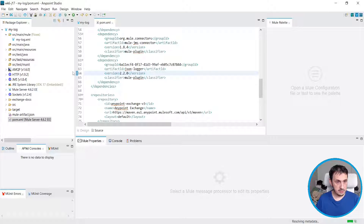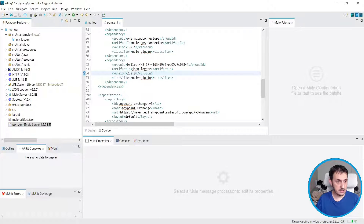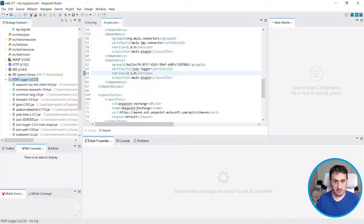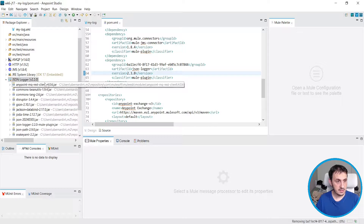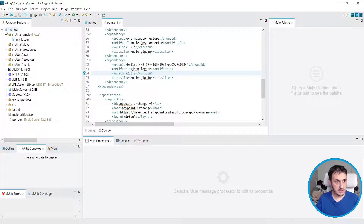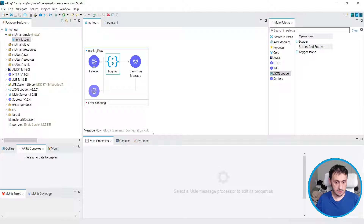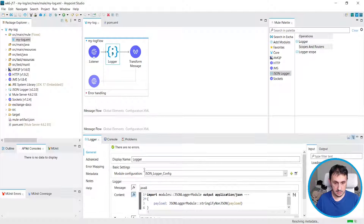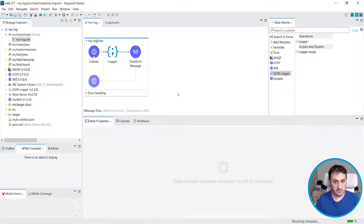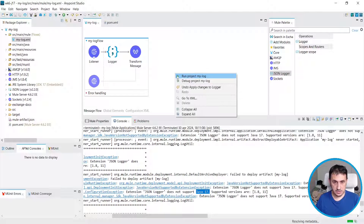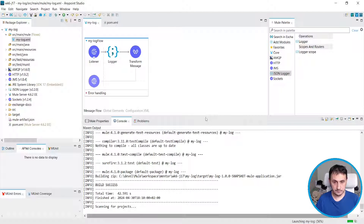Let's see if it loads the correct version. If I set version 2.3 I will get an error because there is no 2.3. Let's go back to 2.2. Let's also set a different log message — for example 'Java 17' — and check if everything is okay.